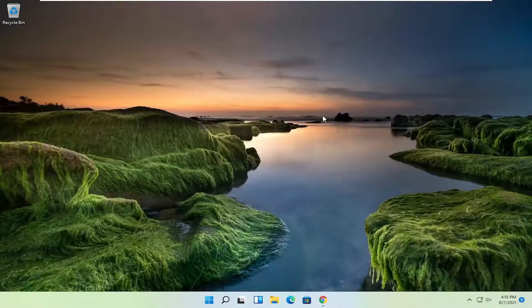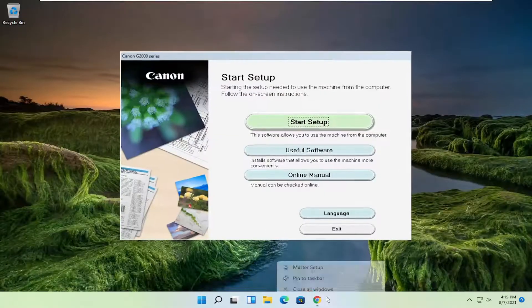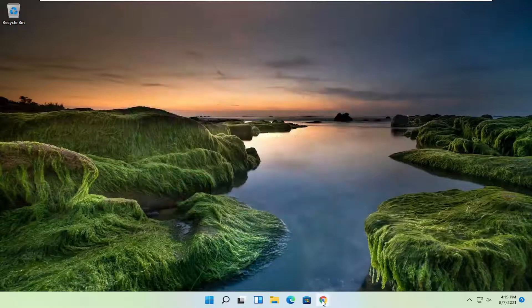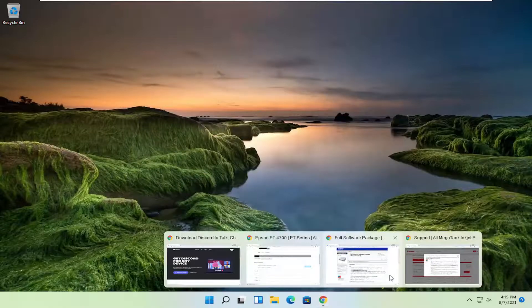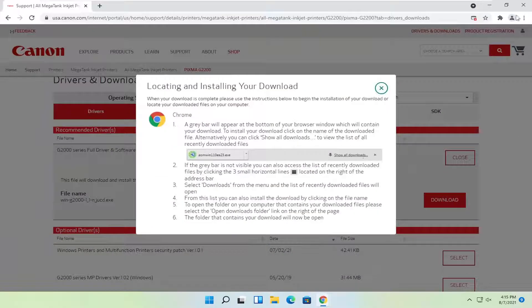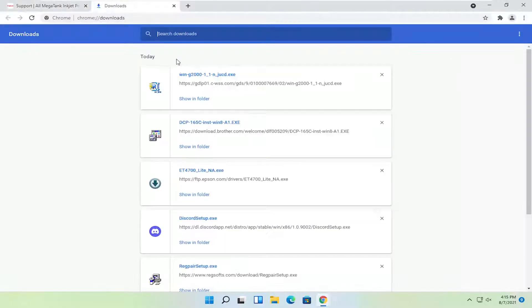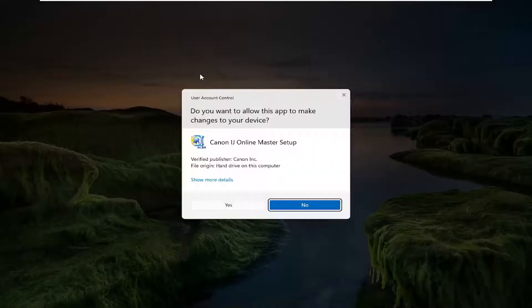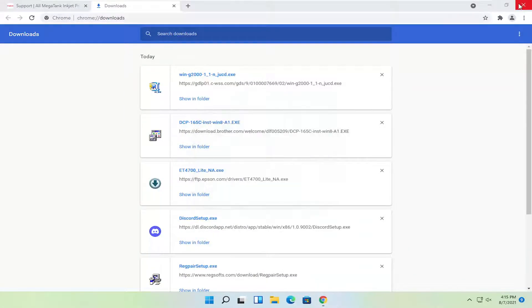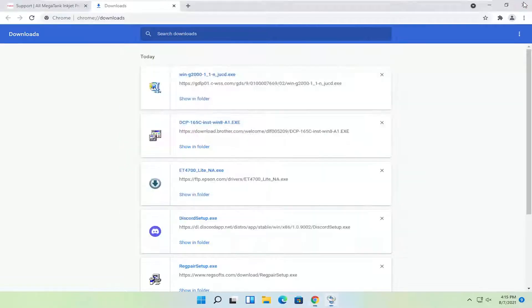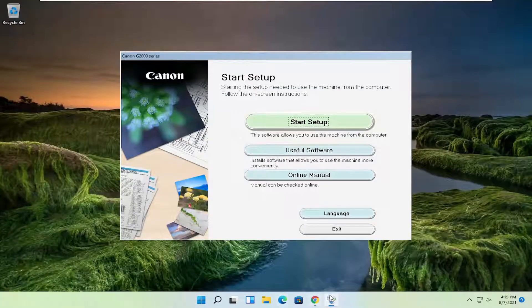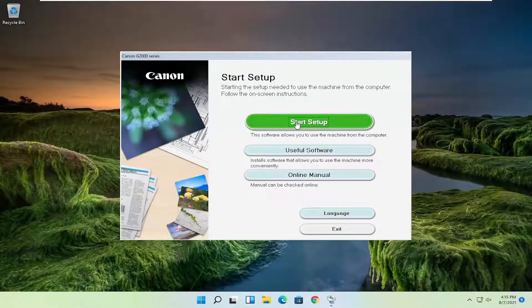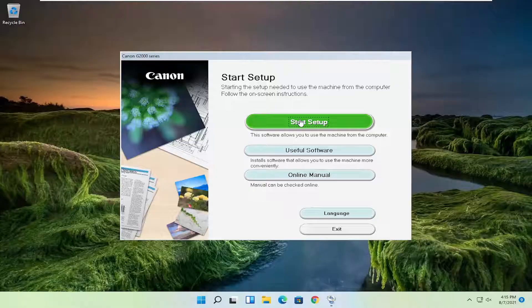Give it a moment here. You can close out of the web browser at this time. It appears I accidentally closed out of the installer as well, so I'm going to open that up again and select yes. Now I'm going to close out of the web browser like I said and select start setup.